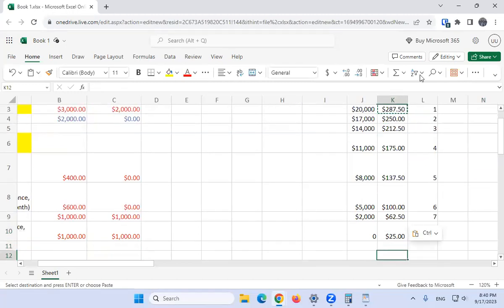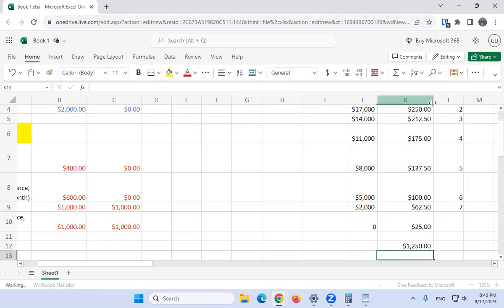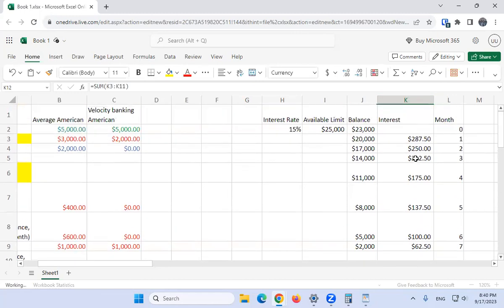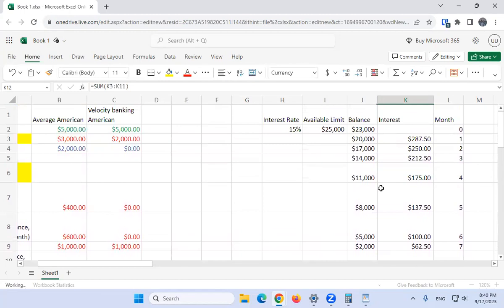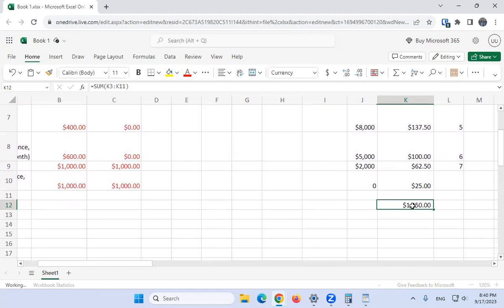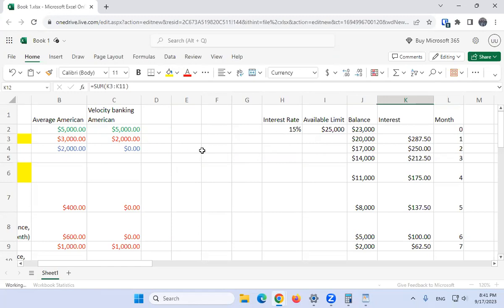Let's sum up this column using the auto sum button. In about eight months — adding in the interest — we're able to pay off twenty-three thousand dollars of debt while maintaining cash flow and minimizing interest paid. Here's the cool thing about velocity banking: if one month you spend a little more, that's okay because next month you might spend less. I like to approximate the budget and not sweat over being a dollar off.